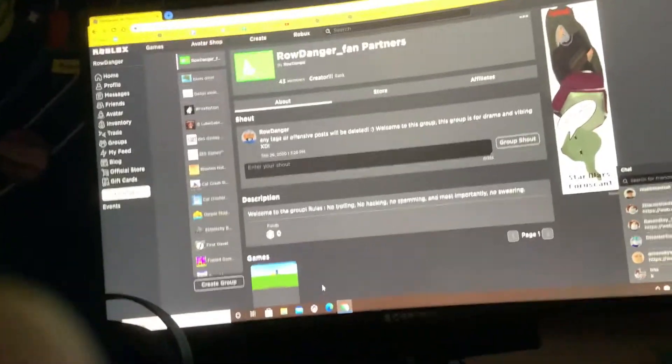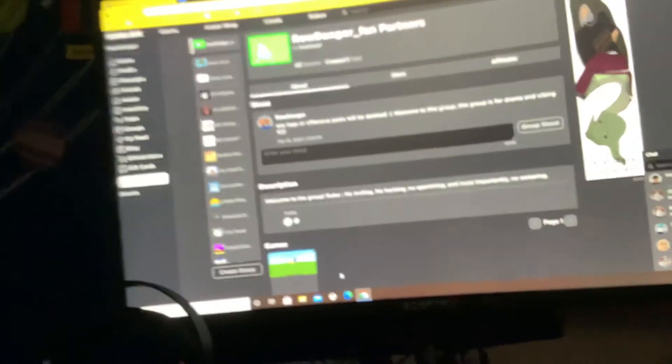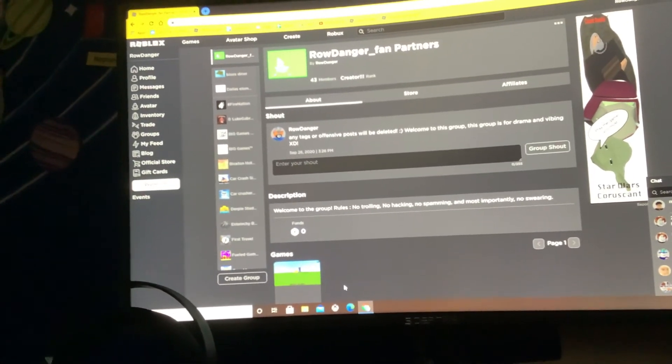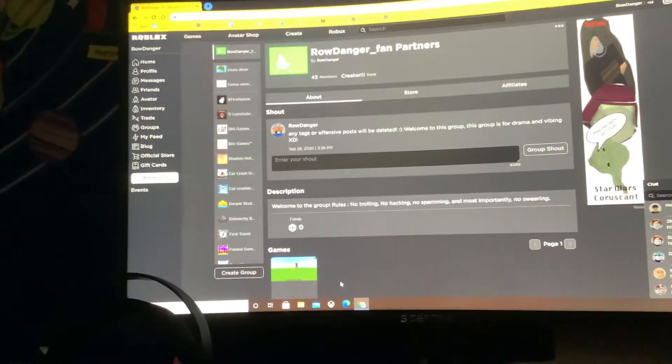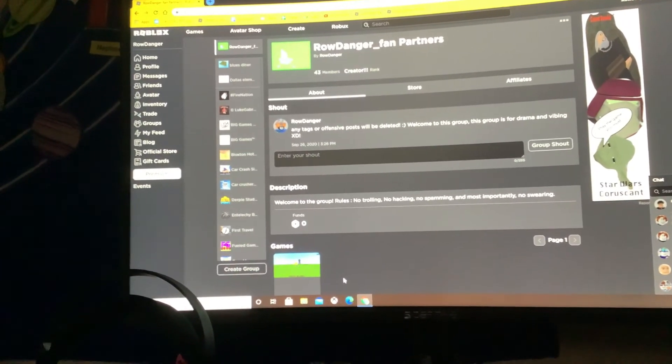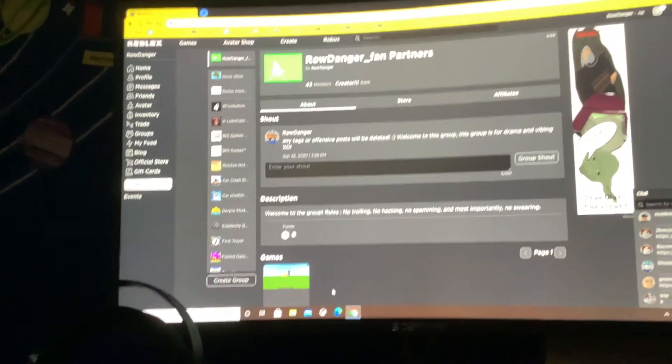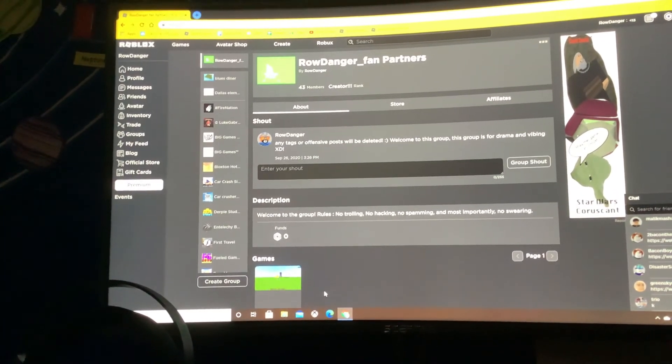If you want to join my group, Danger Fan Partners, link is in the description.